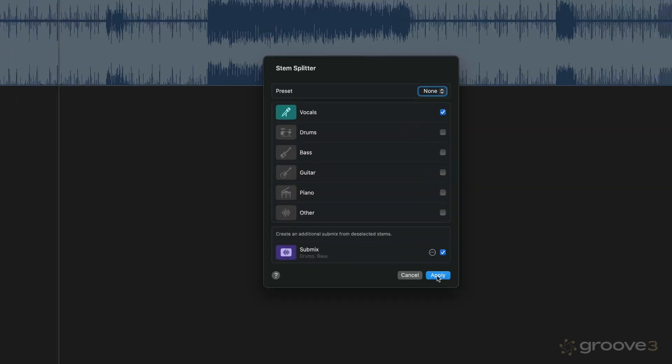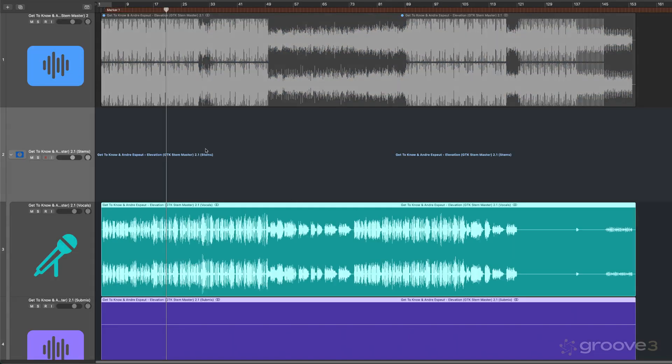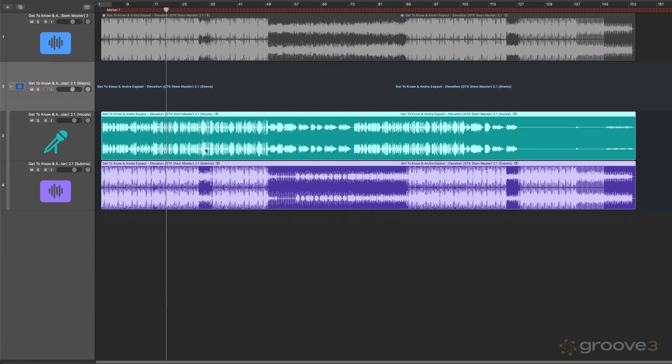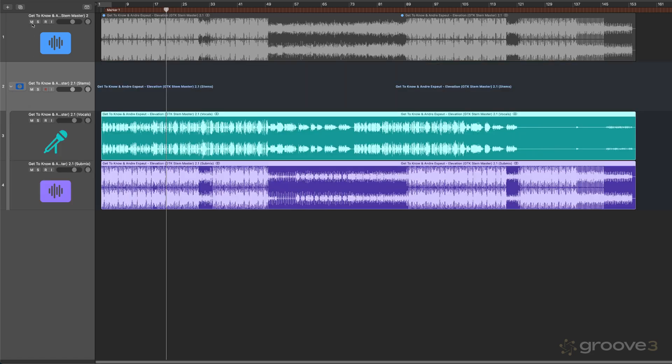And let's hit Apply. So it's going to do its analysis, and that was really quick. Let's just zoom up here. And now we can see that it's created a track stack, as expected.